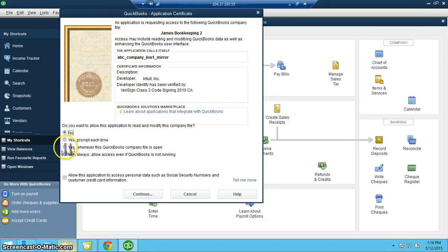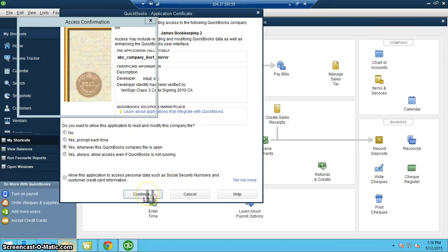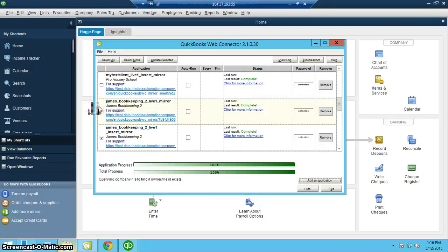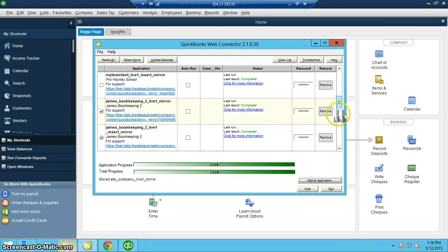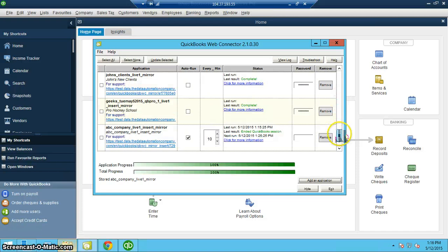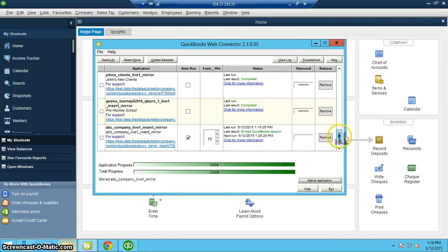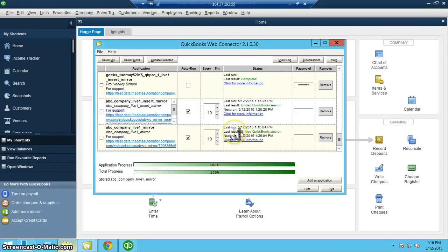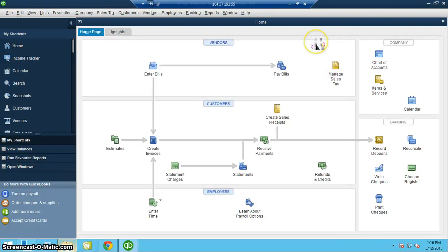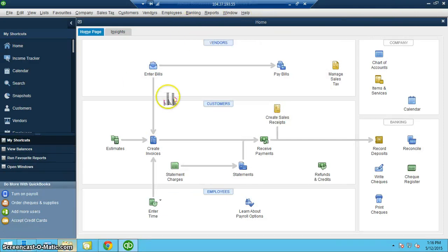Again, whenever this company file is open, it is imperative that you run this for the first time. So here's my ABC Companies. You have to enter a password for each of these. You also want to make sure that the company file that you're syncing up to is open before you run this.